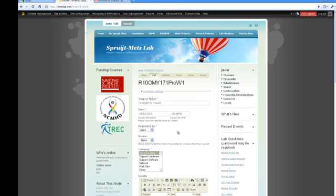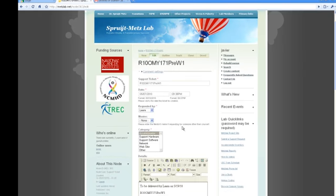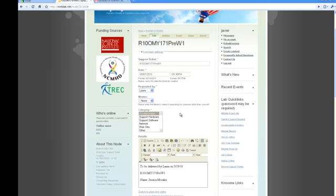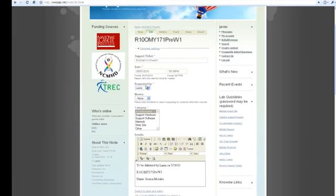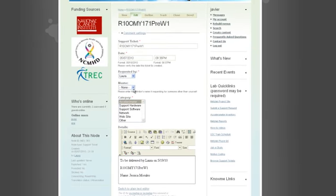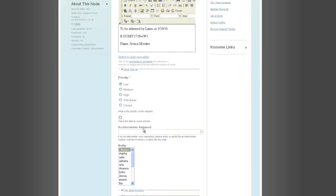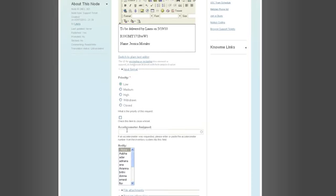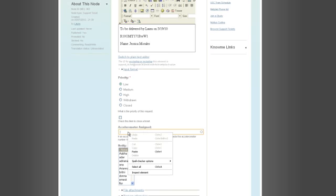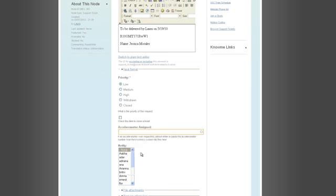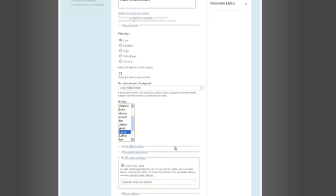And I'm going to go back into my support ticket request and hit edit. At this point, not much has changed. I still know that, well, I don't know who the mentor is, but I still know that it was requested by this person in the office. I know that it's an accelerometer, so that hasn't changed. What I'm doing is I'm scrolling down. I'm looking for the accelerometer assigned. So I just copied the link. I'm going to paste the accelerometer number here.